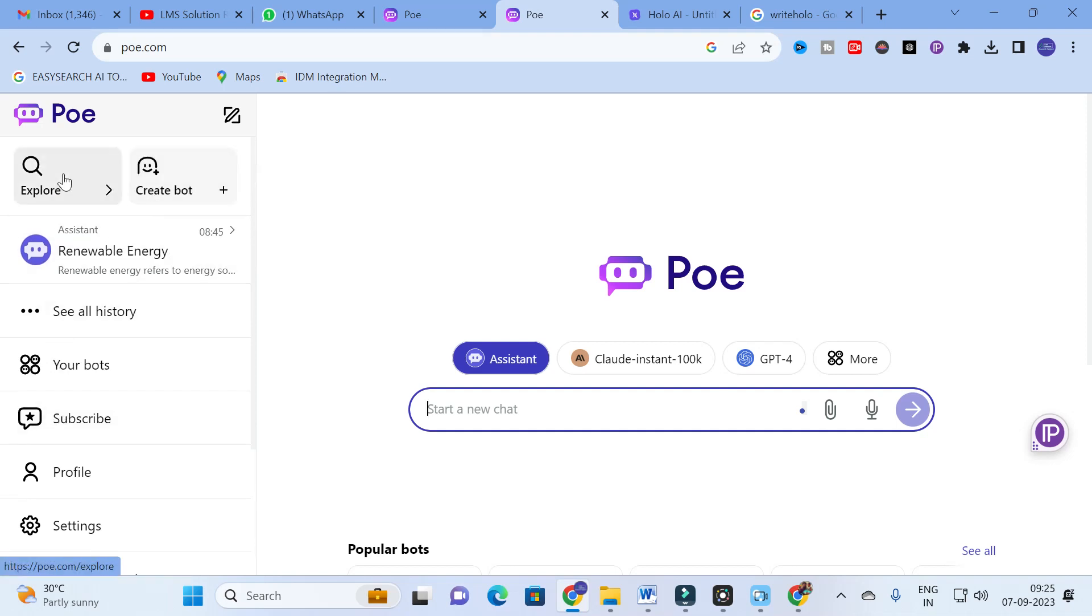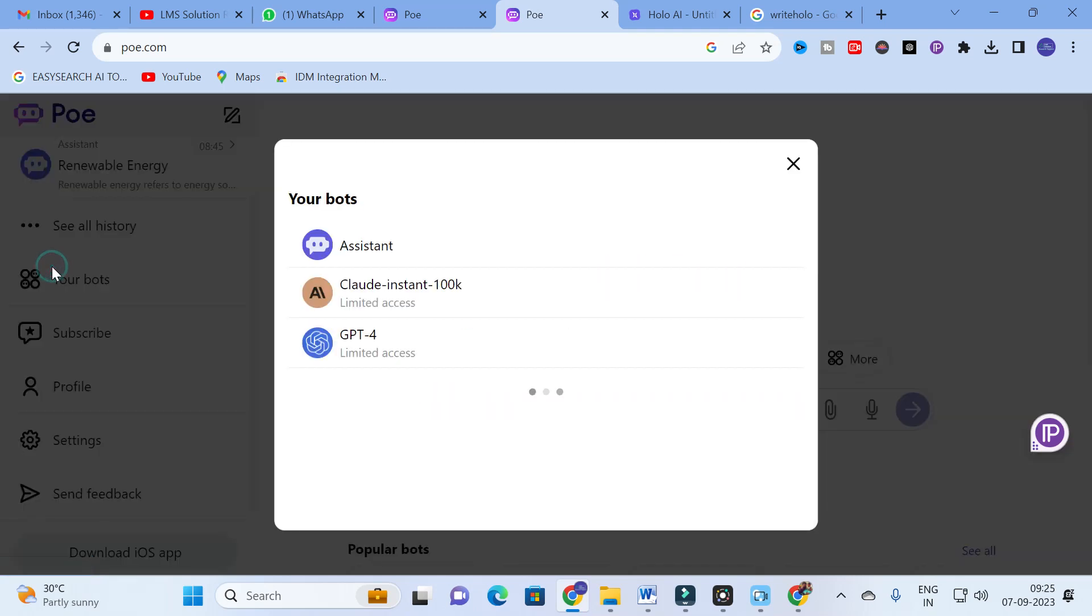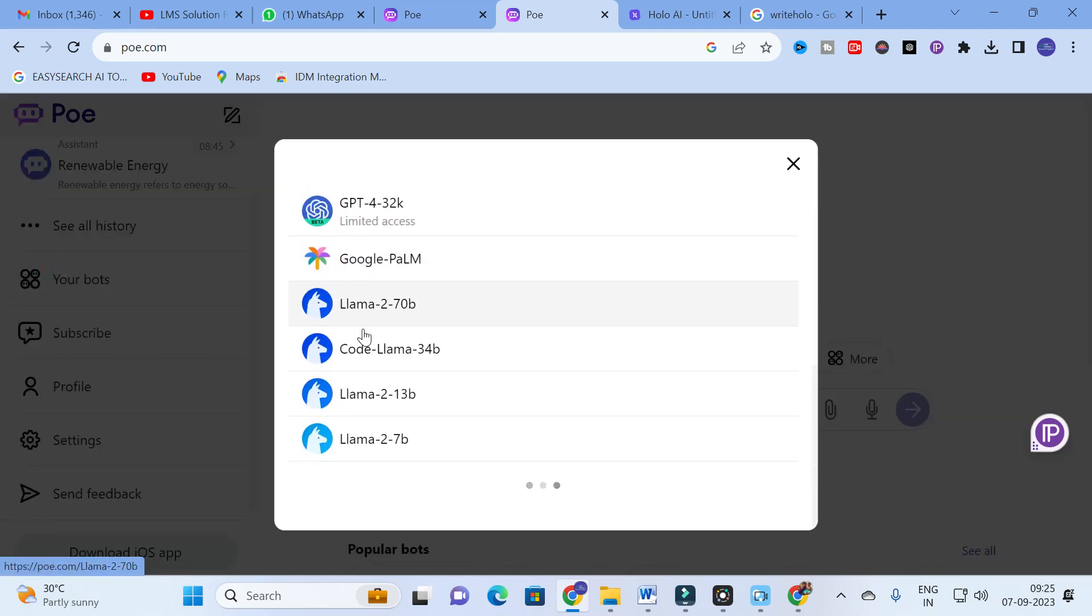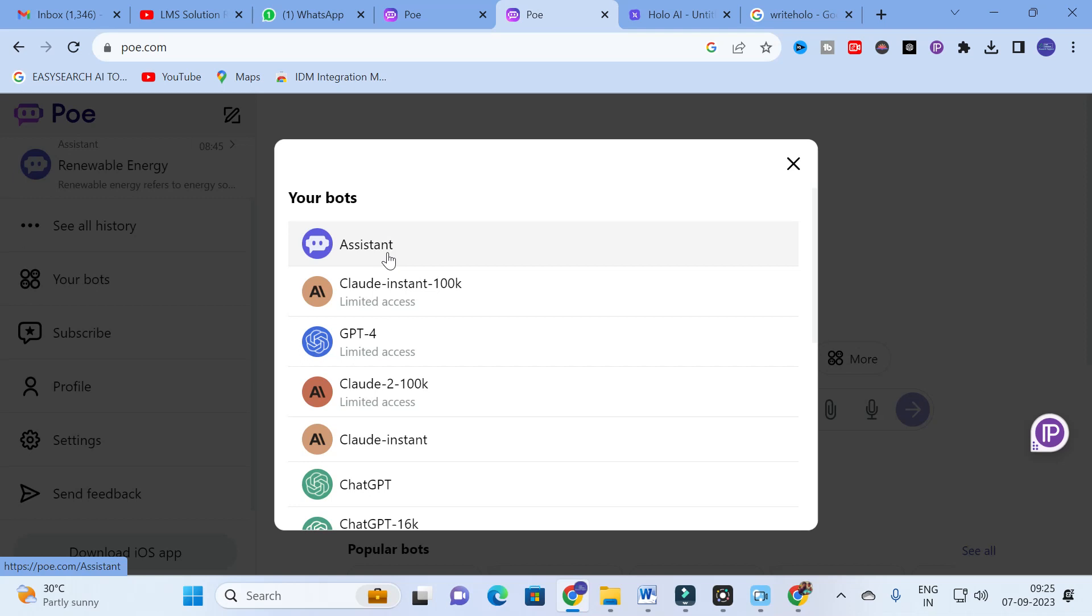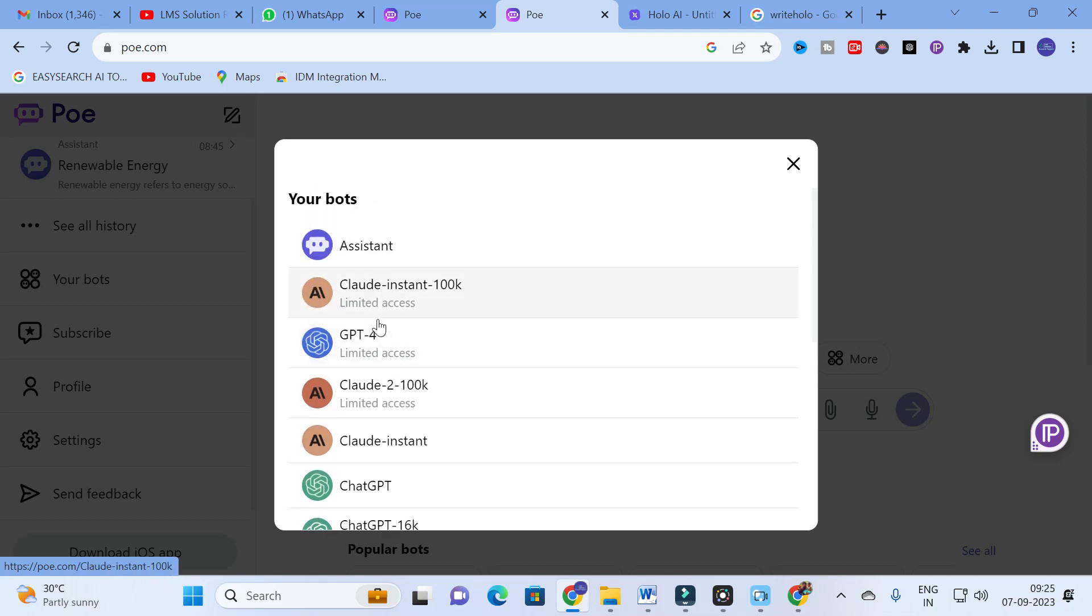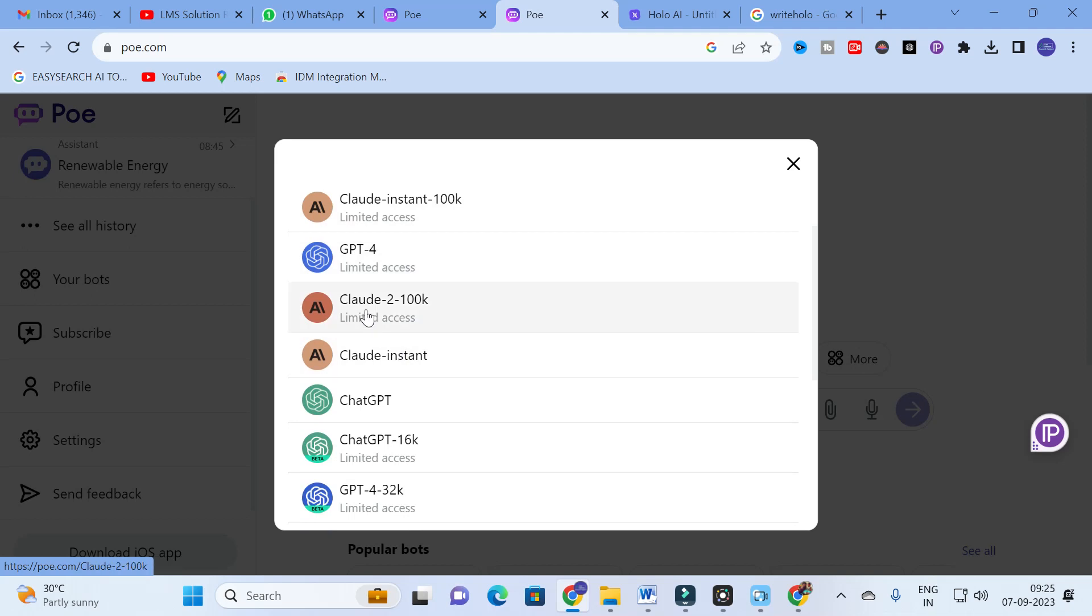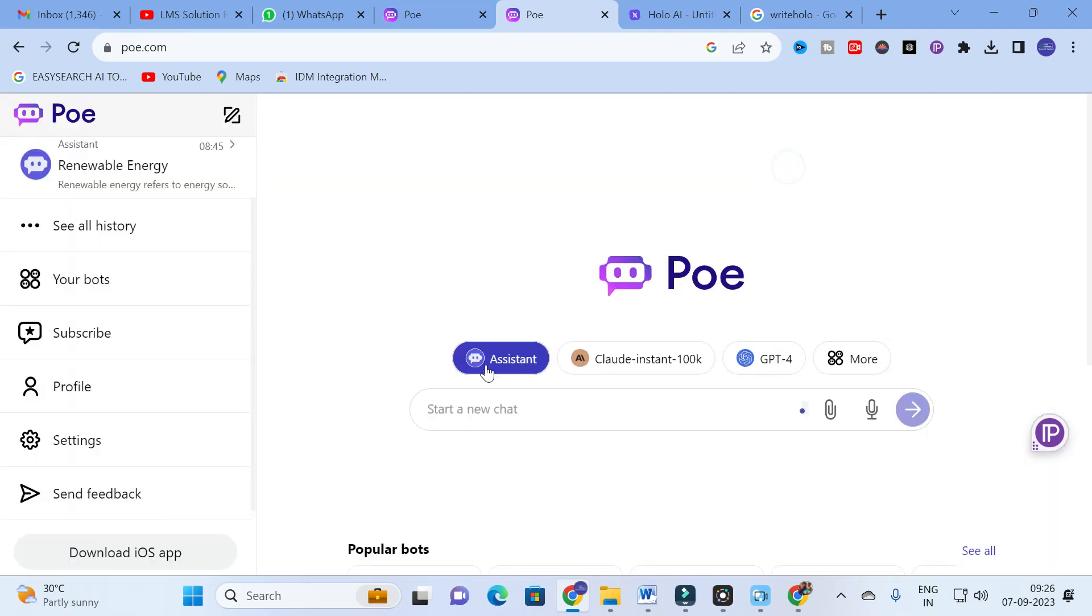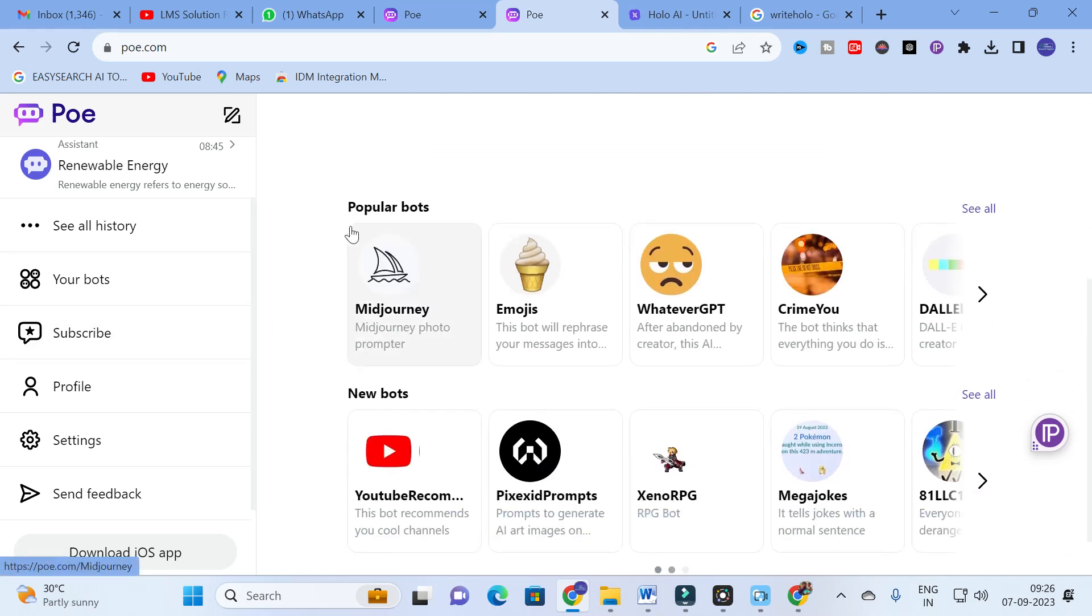This is the chat dashboard you will be getting. Here you can see different options - you can explore, you can create your own chatbot by giving your database. These are the different chatbots we can access. For free access you can use this Assistant for limited use - GPT-4, Cloud Instant 100k, Cloud 200k. You can chat for only limited access.